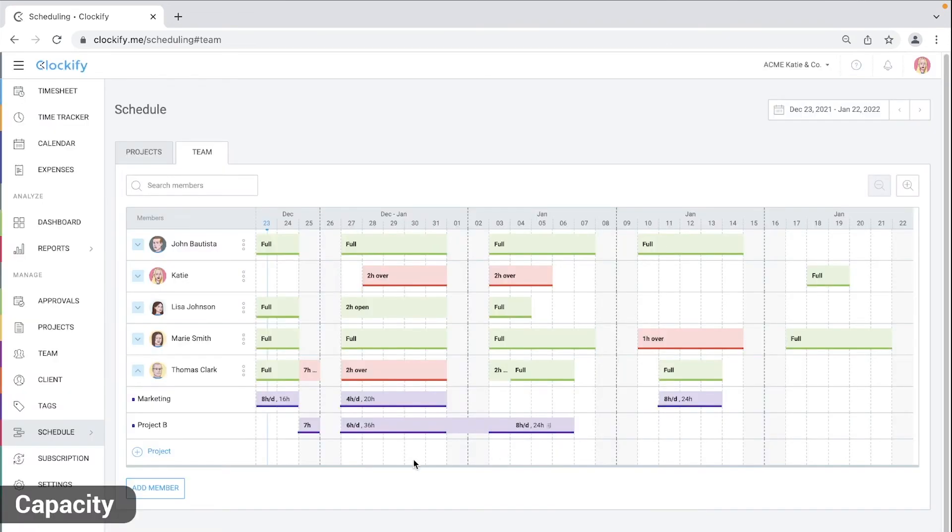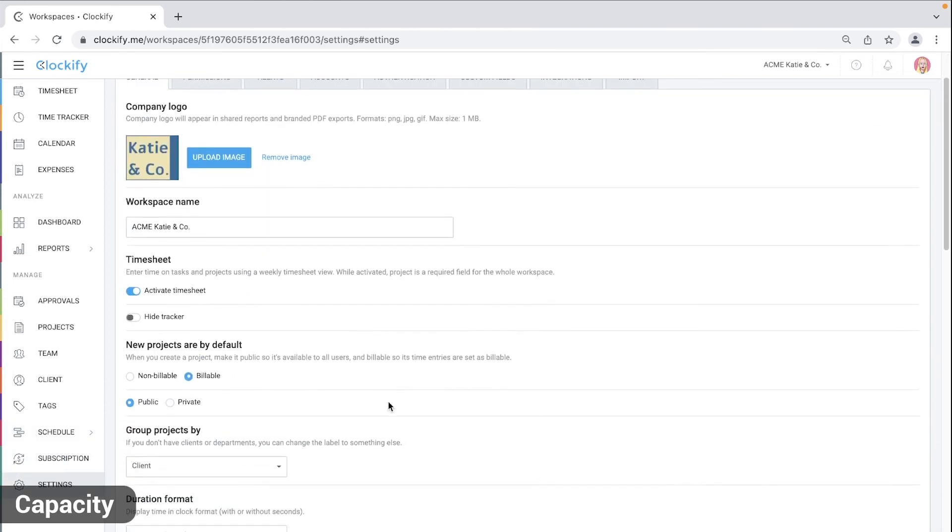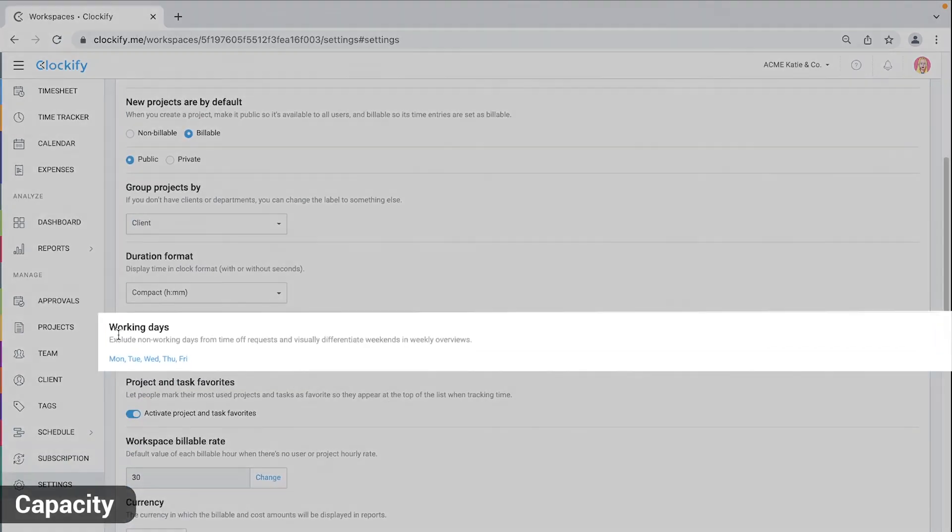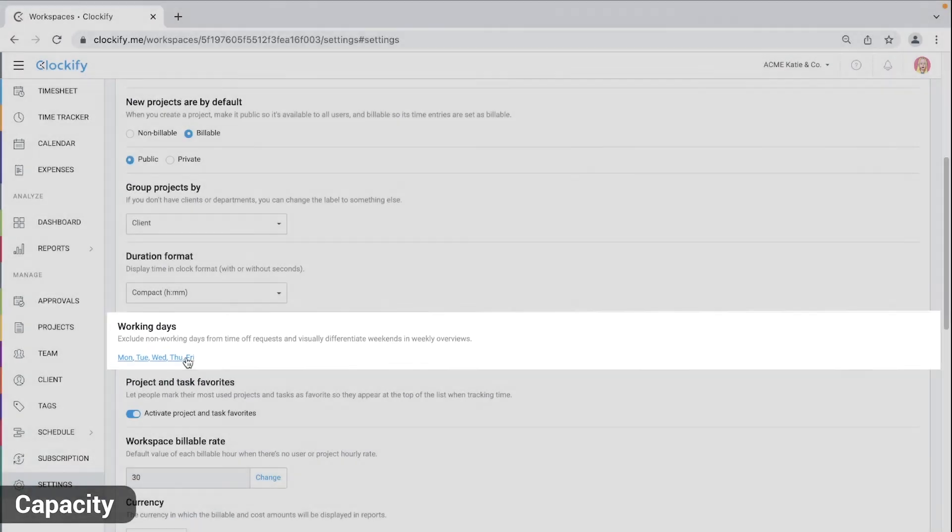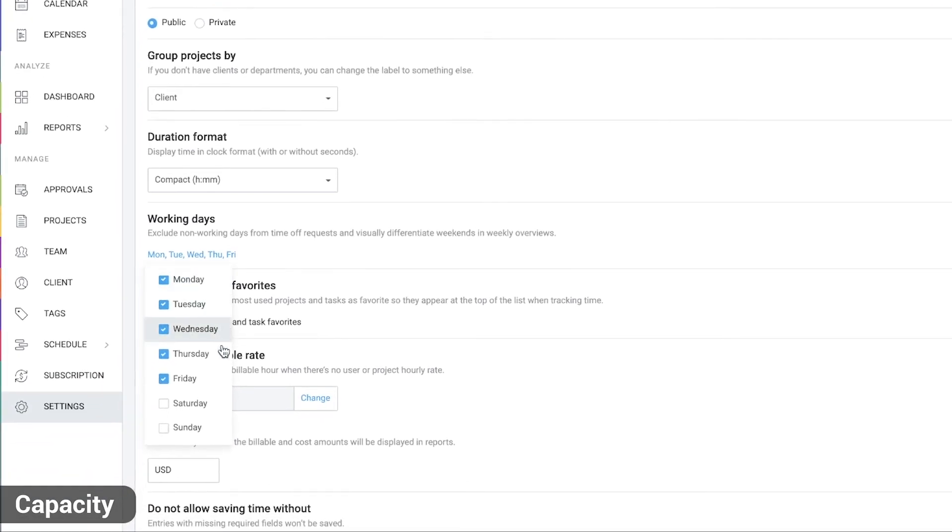You can change what's considered a non-working day in the workspace settings. Go to settings, find working days, click on the days here and here you can check or uncheck working and non-working days.